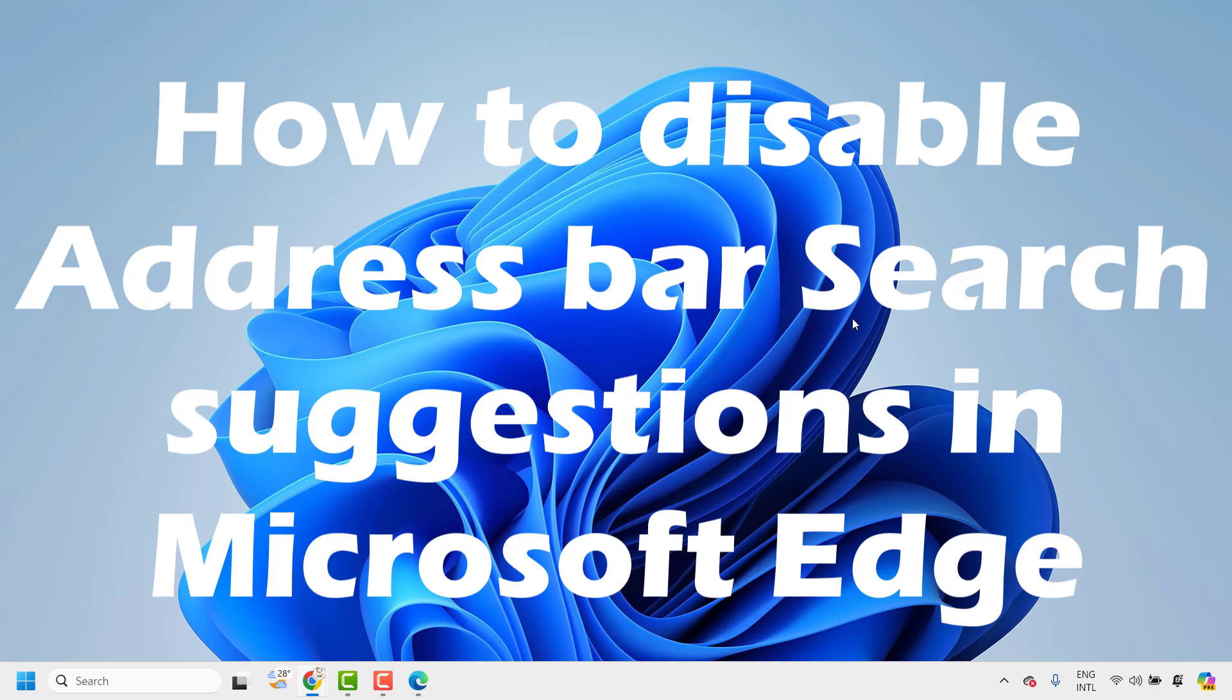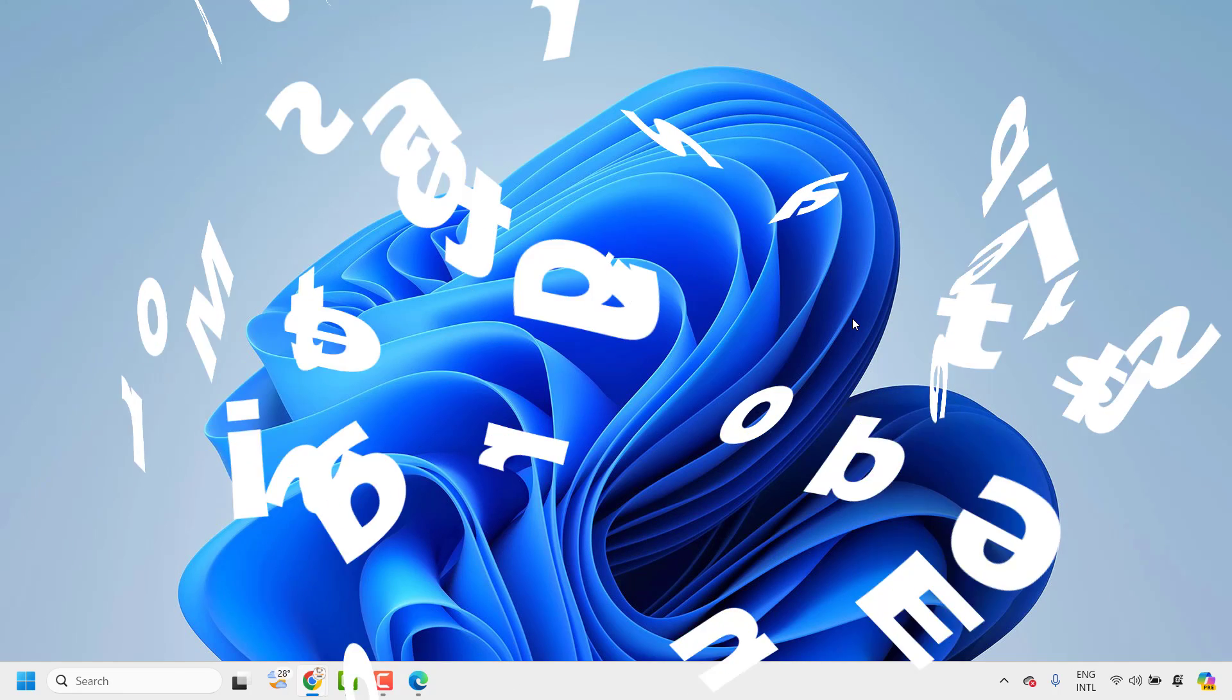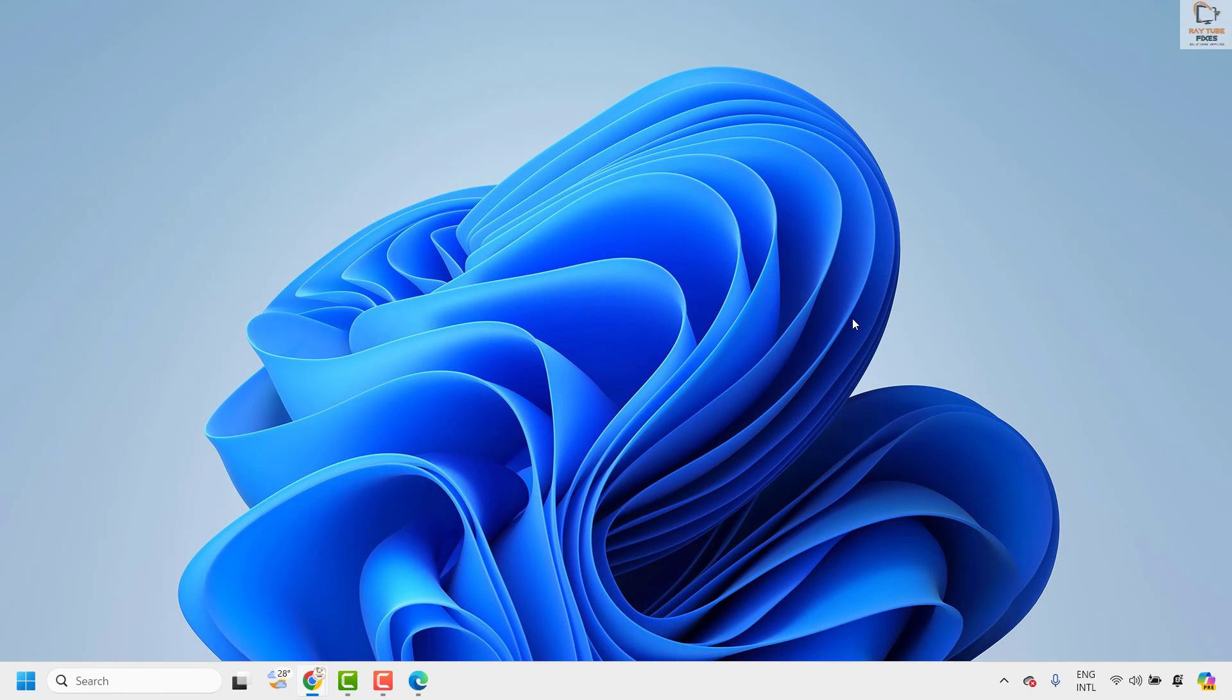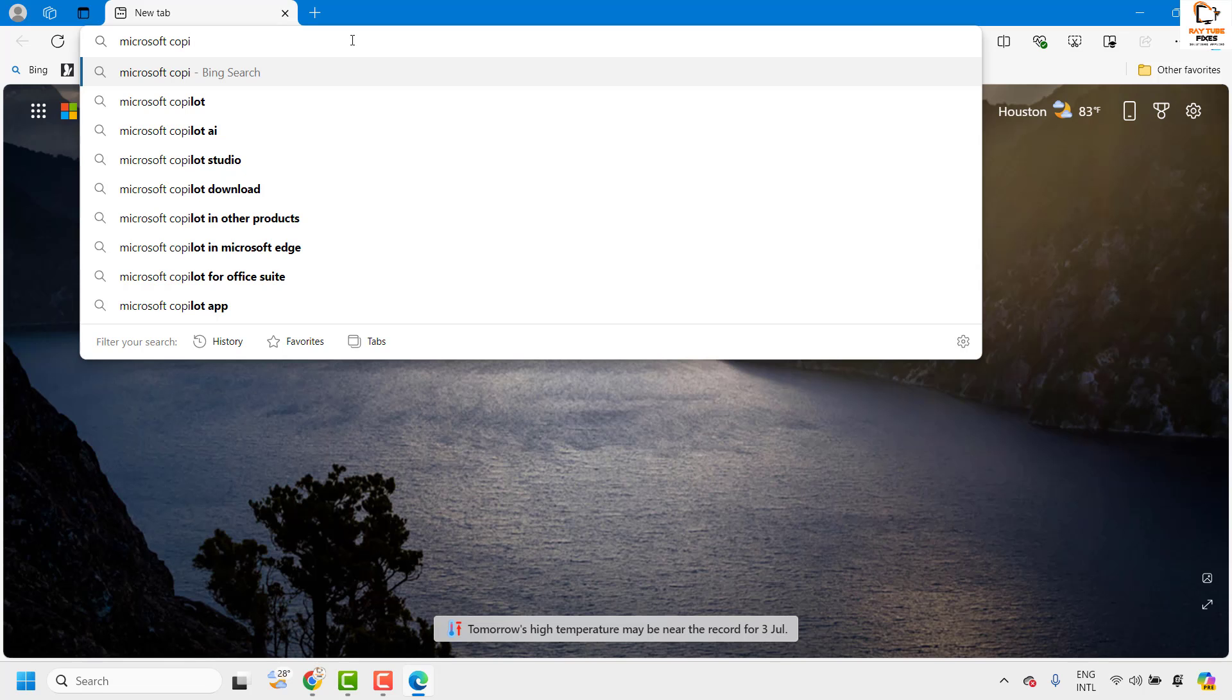Like other standard browsers, Microsoft Edge shows some suggestions based on your search query. It appears as you start typing something in the address bar. The suggestion list contains links from browsing history, previous search results, and favorites.